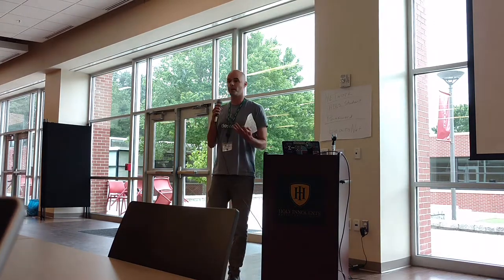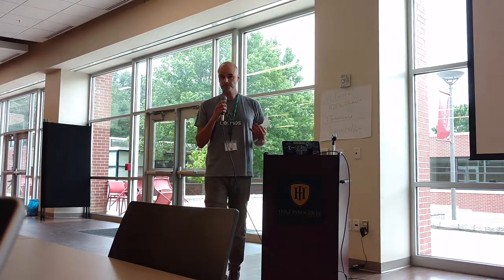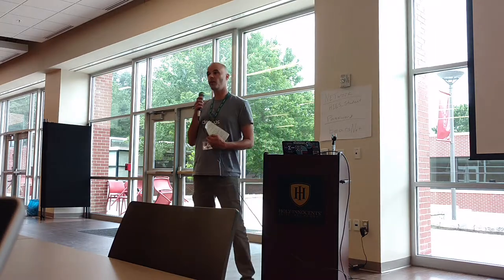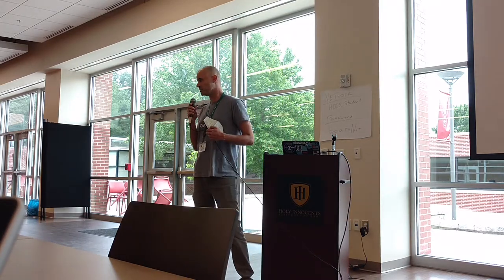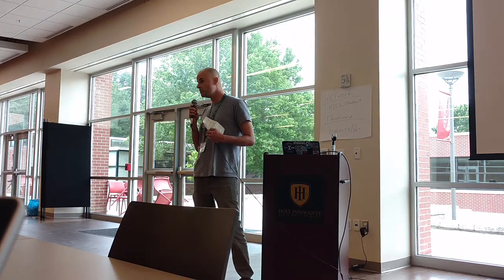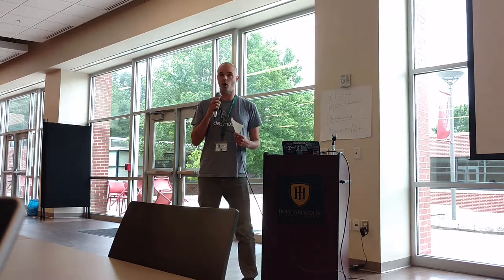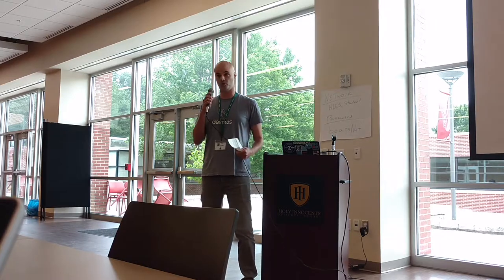I teach 7th grade pre-algebra. I consider myself a stats teacher, and I think that all middle school teachers are stats teachers because there are stats standards all throughout middle schools.